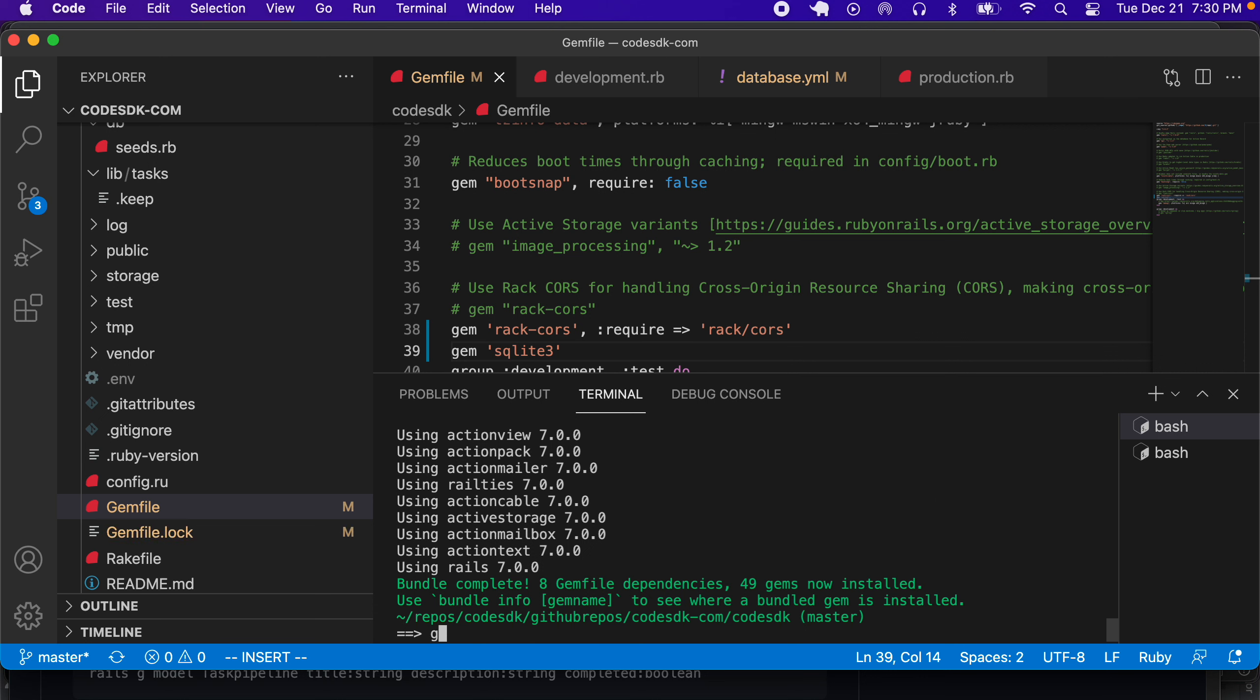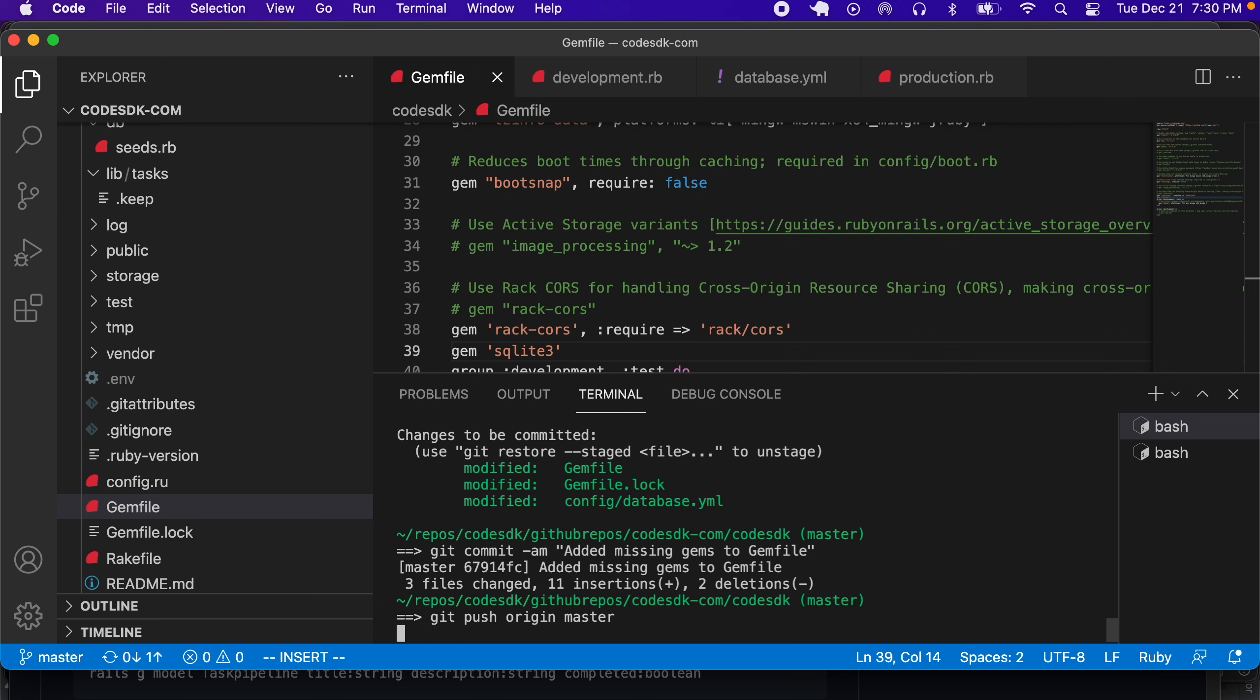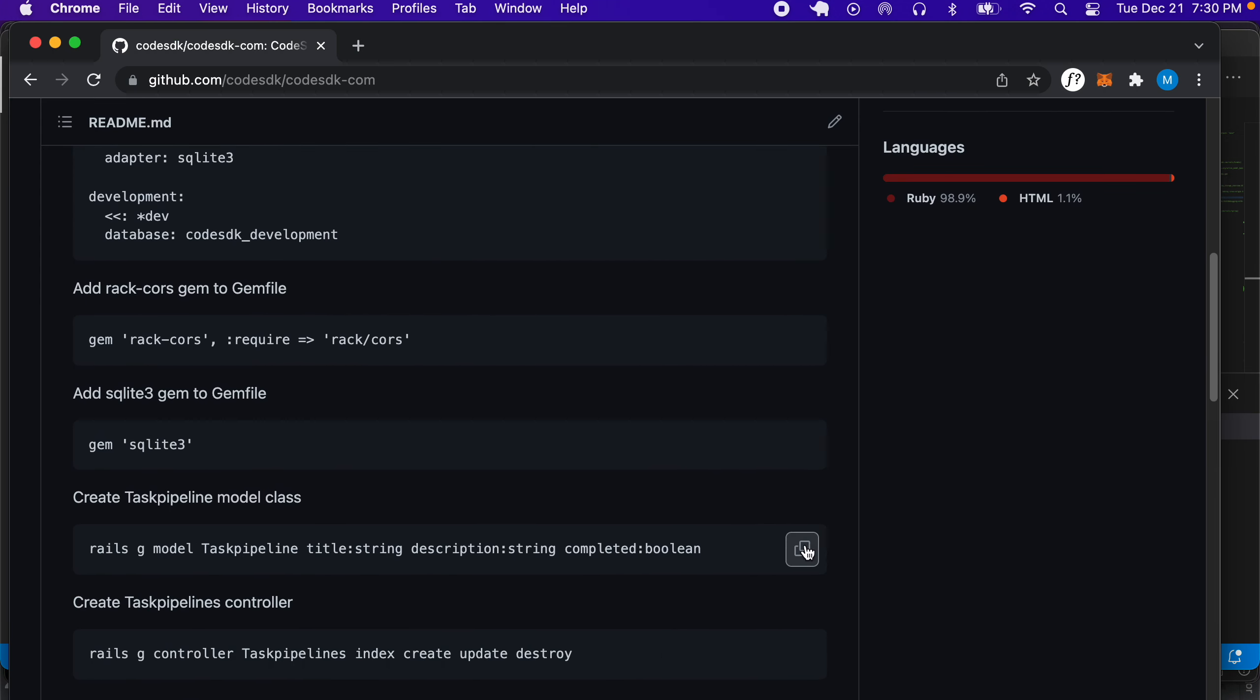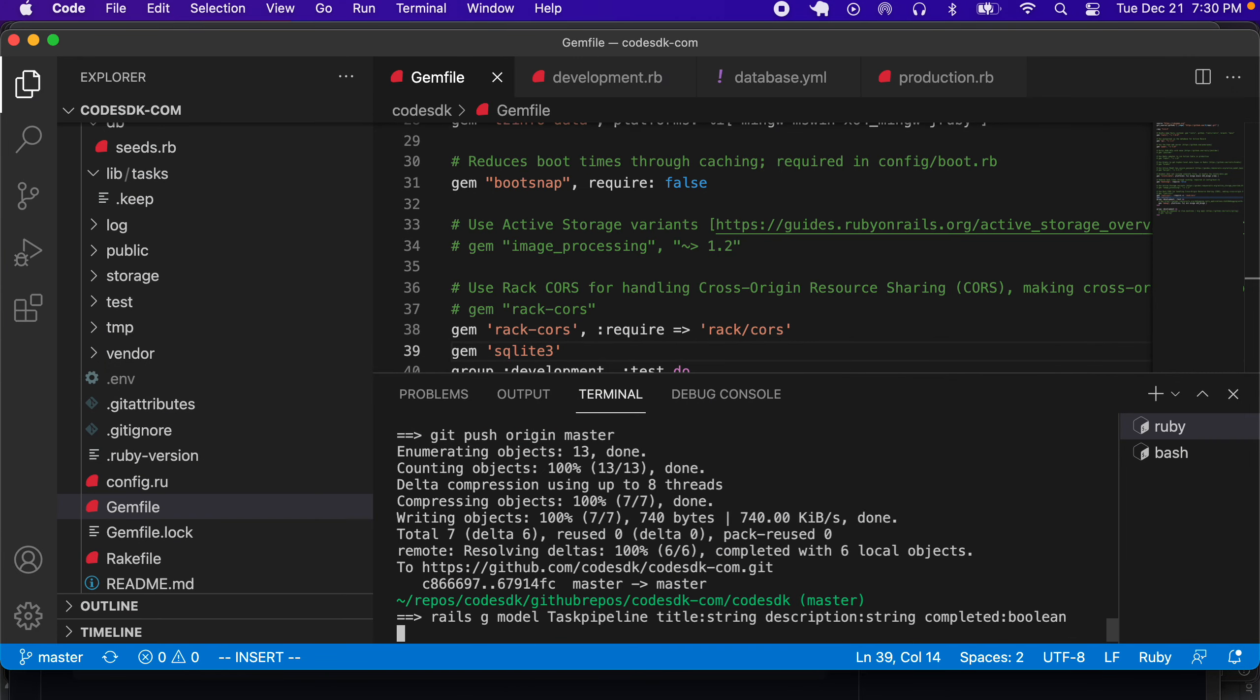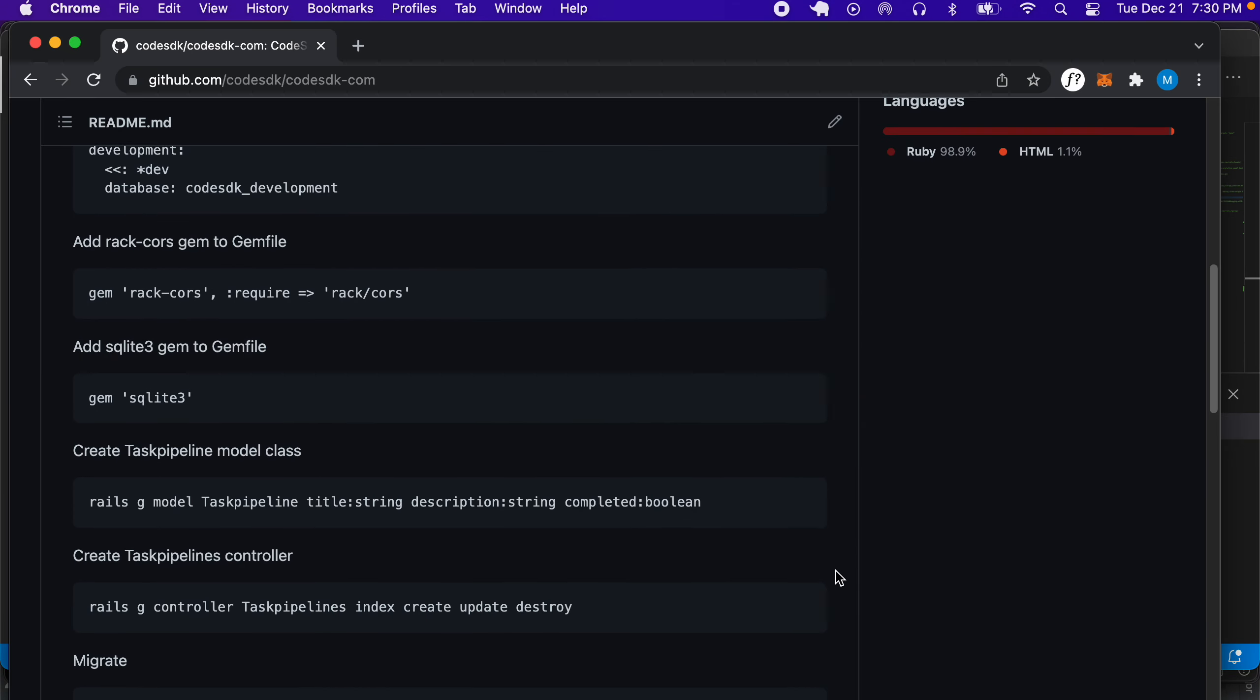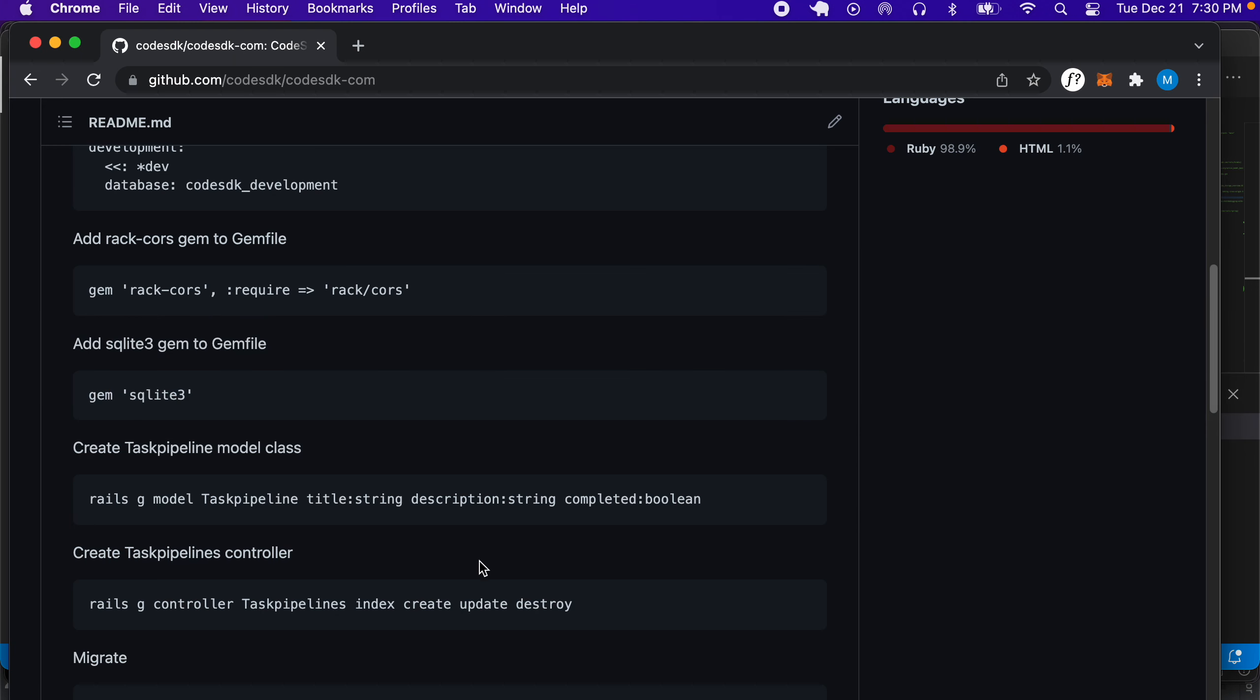Let's just do a quick commit here. In this step, we're going to create our model. Let's create that model, and it's just a basic model having a title and description.